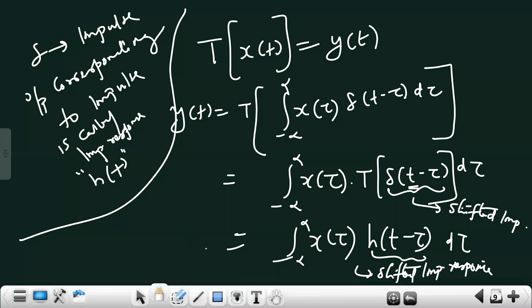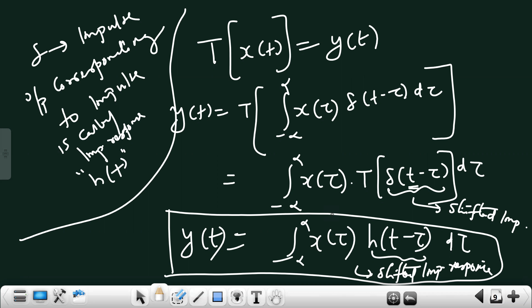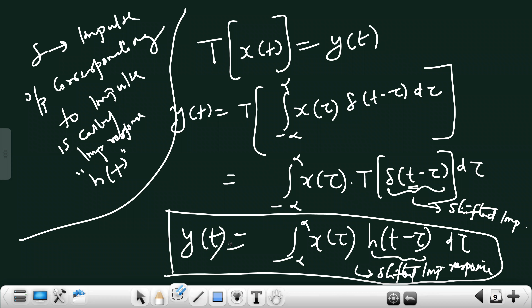Now compare this equation with the definition: the output of a continuous time LTI system can be expressed as the weighted superposition of shifted impulse responses. δ(t−τ) is the shifted impulse; once you transform it, it becomes h(t−τ), the shifted impulse response. x(τ) is the weight, and the integral represents the superposition. So y(t) is the weighted superposition of shifted impulse responses.